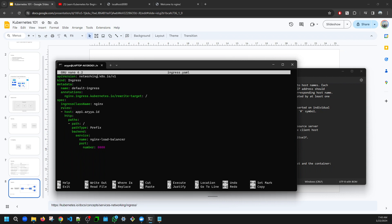The API version is networking.kubernetes.io version one, and the kind is ingress. We already installed and prepared that. The name you can choose, let's say this one is nginx-app-ingress, and the annotation you can use this. The spec ingress class name is nginx, and the rules: the first rule is for the host named app1.area.id for HTTP with the path slash and it is prefix. Then I will choose the backend for this as the service nginx-load-balancer.